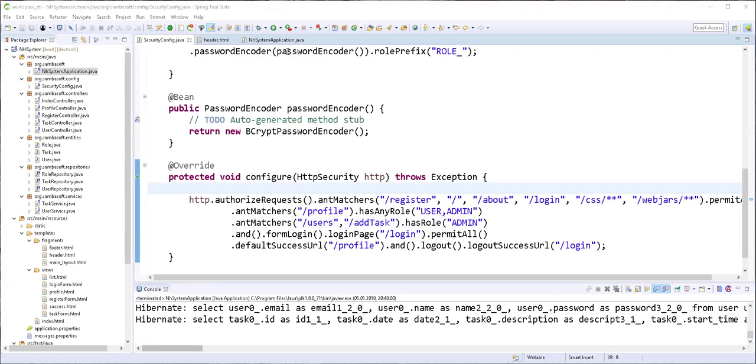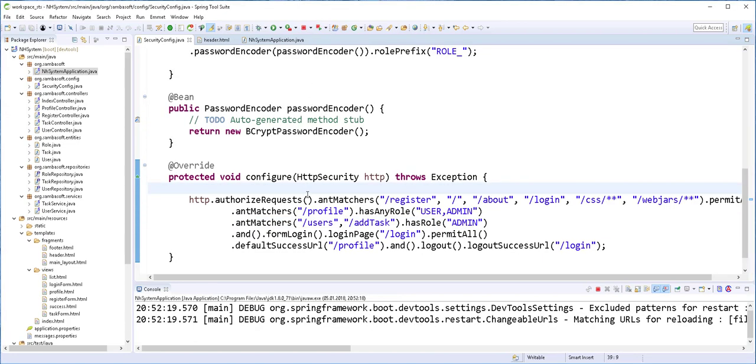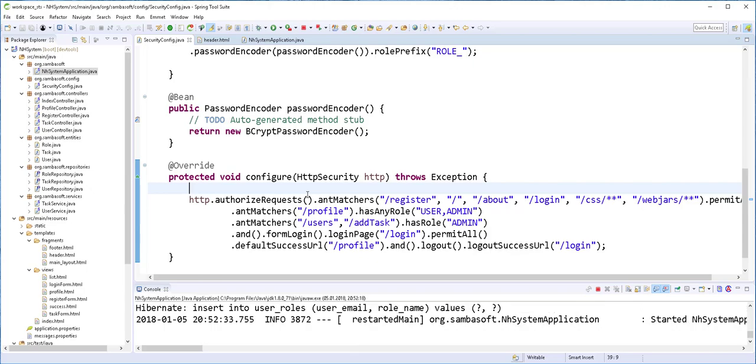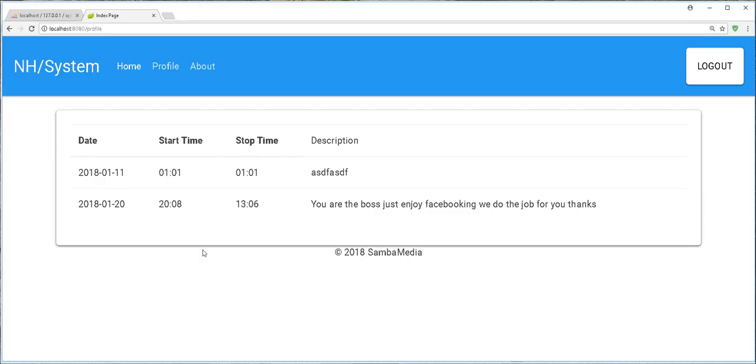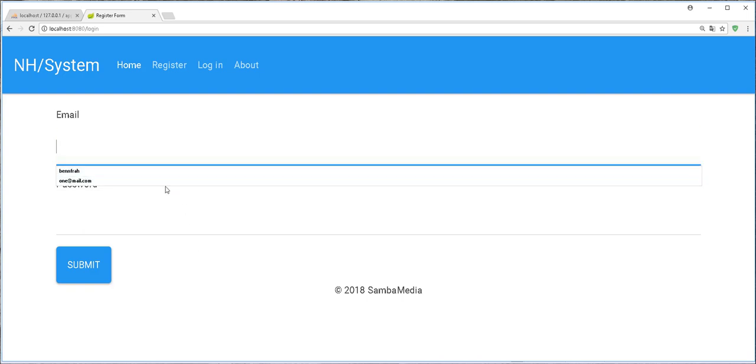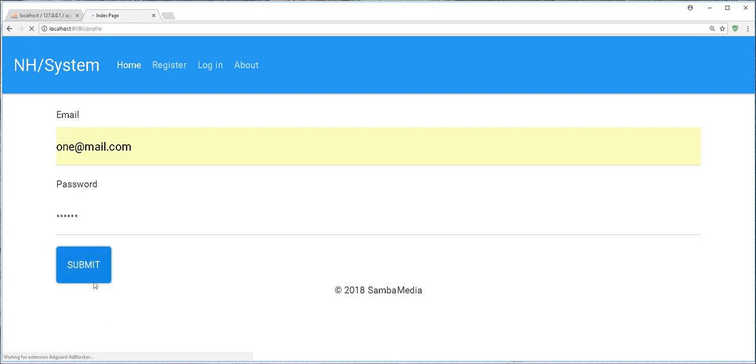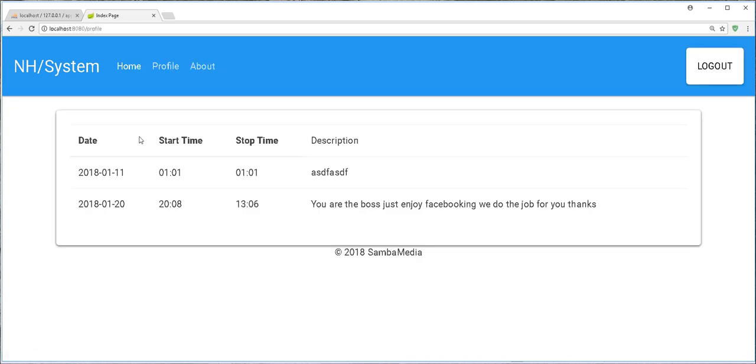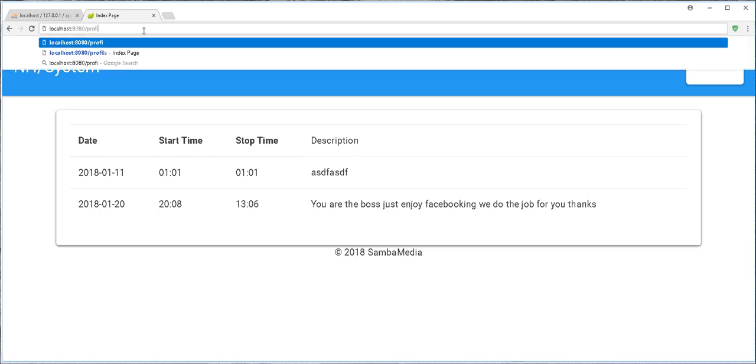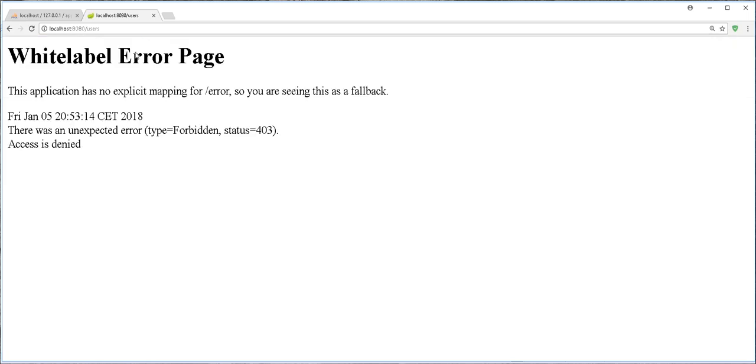I'll restart the application. And back in the browser I'll refresh this page. We're redirected to the login page because the session was destroyed. So 1, 2, 3, 4, 5, 6. So now if I try to access the users page, you see we get here access denied. We cannot access that page.